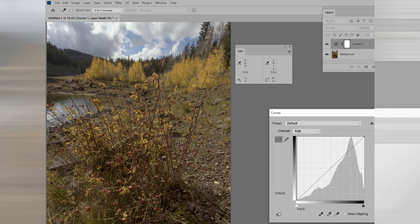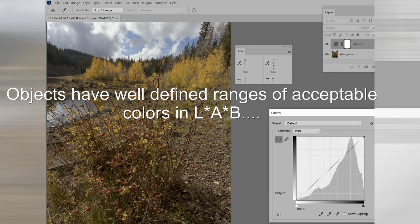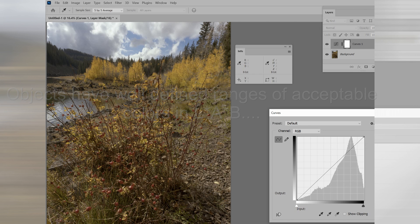However, LAB can tell us because certain things are within certain ranges. Neutrals have A equals zero and B equals zero. Very simple.